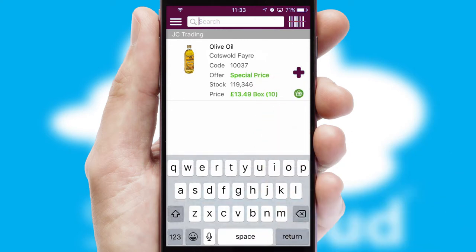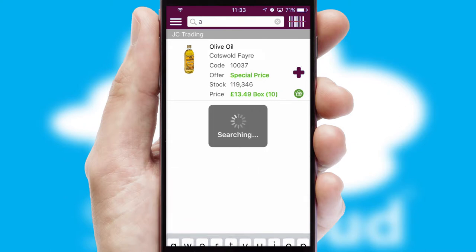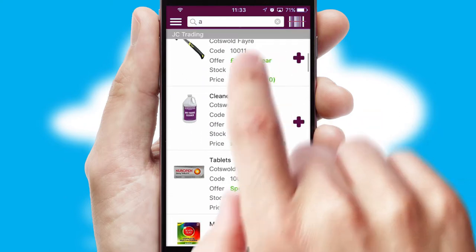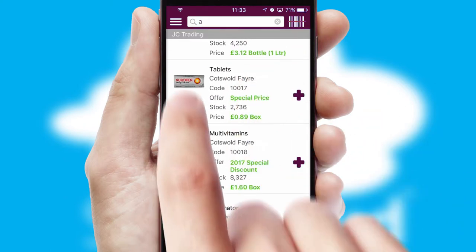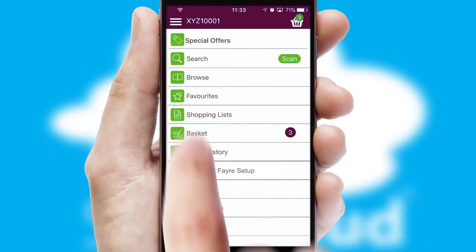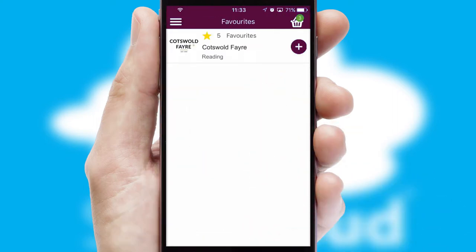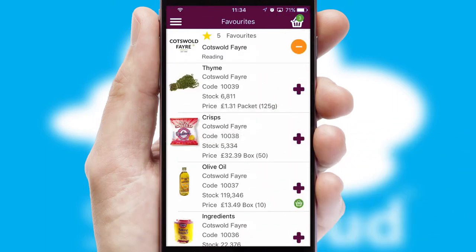You can also search for products by name, code, or other key search words. Re-ordering regular items is quick and simple, as you can maintain your own list of favorite products.